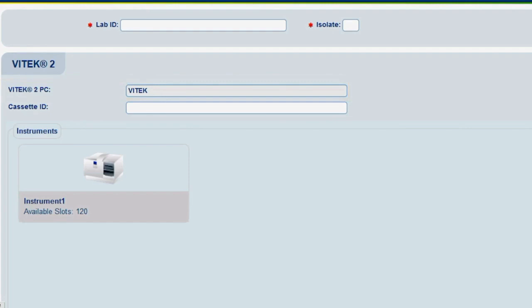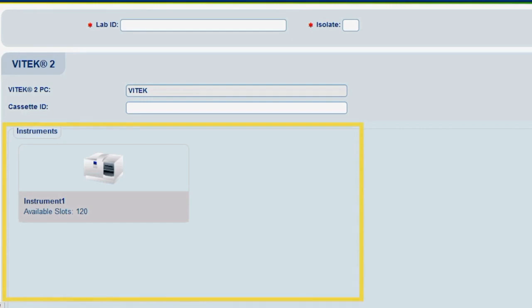Cassettes created must be loaded into an instrument connected to the selected Vitec 2 PC. The Instruments pane displays what instruments are connected to the Vitec 2 PC. In this video, one instrument is connected.